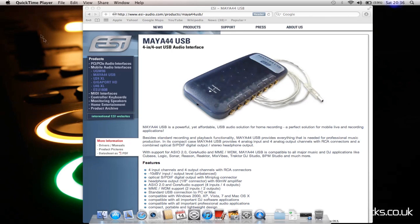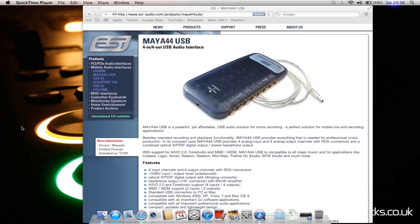Okay, so here we are on the Mac version. First thing you do is go to this website - there'll be a link in the description. On the disc you get with your Maya 44 USB, there's not actually software for Mac OS X. There is a Mac OS X folder but I don't know what that does - you need to go to this website.